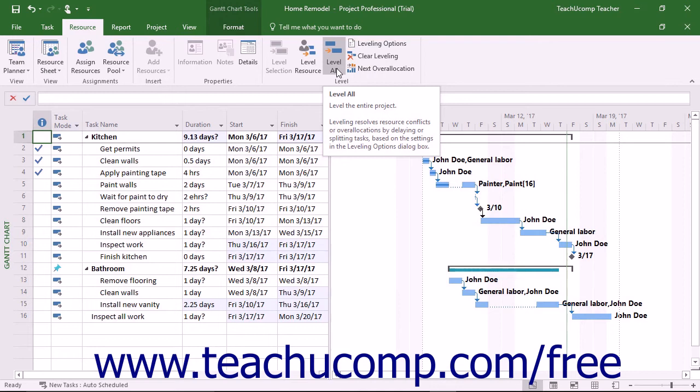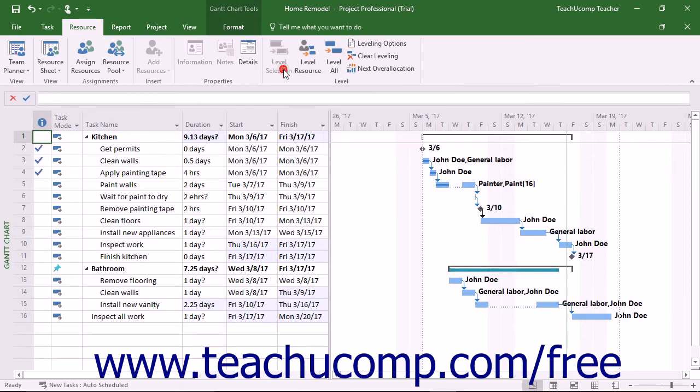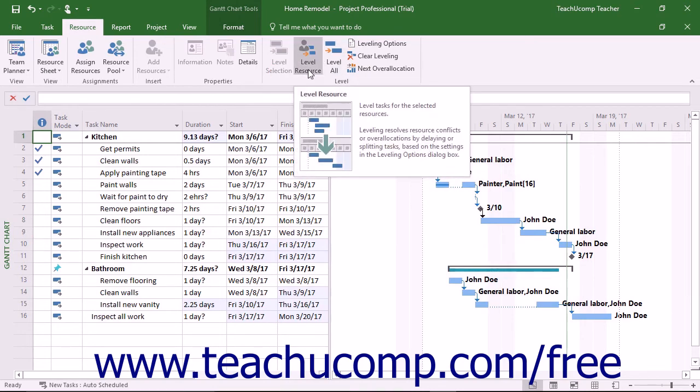To level a selected task or resource in a project file to manually level resources one at a time, you can click the Level Selection or Level Resource button in the Level button group on the Resource tab in the ribbon.